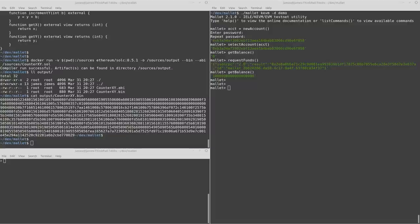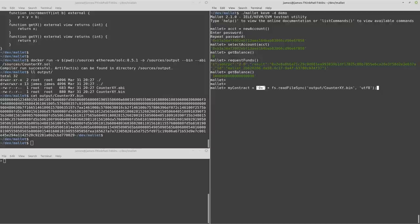So back over in Mallet, what we want to do is read the contents of that binary file there and store that. Don't forget to prepend it with this.